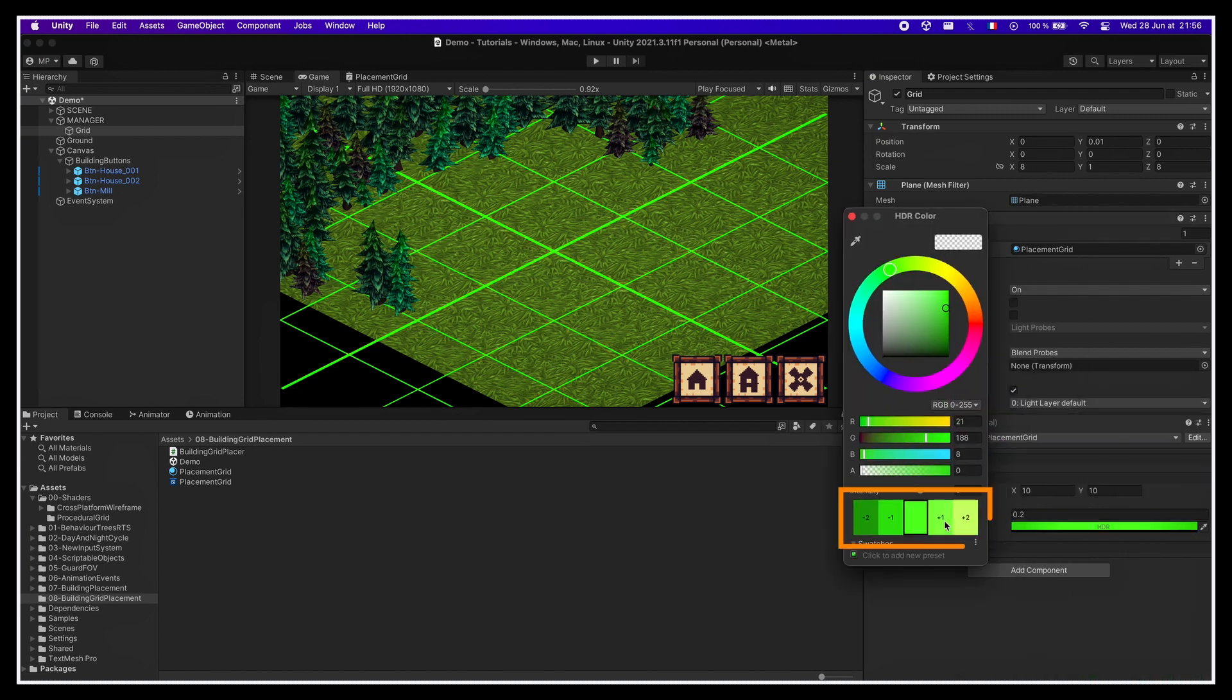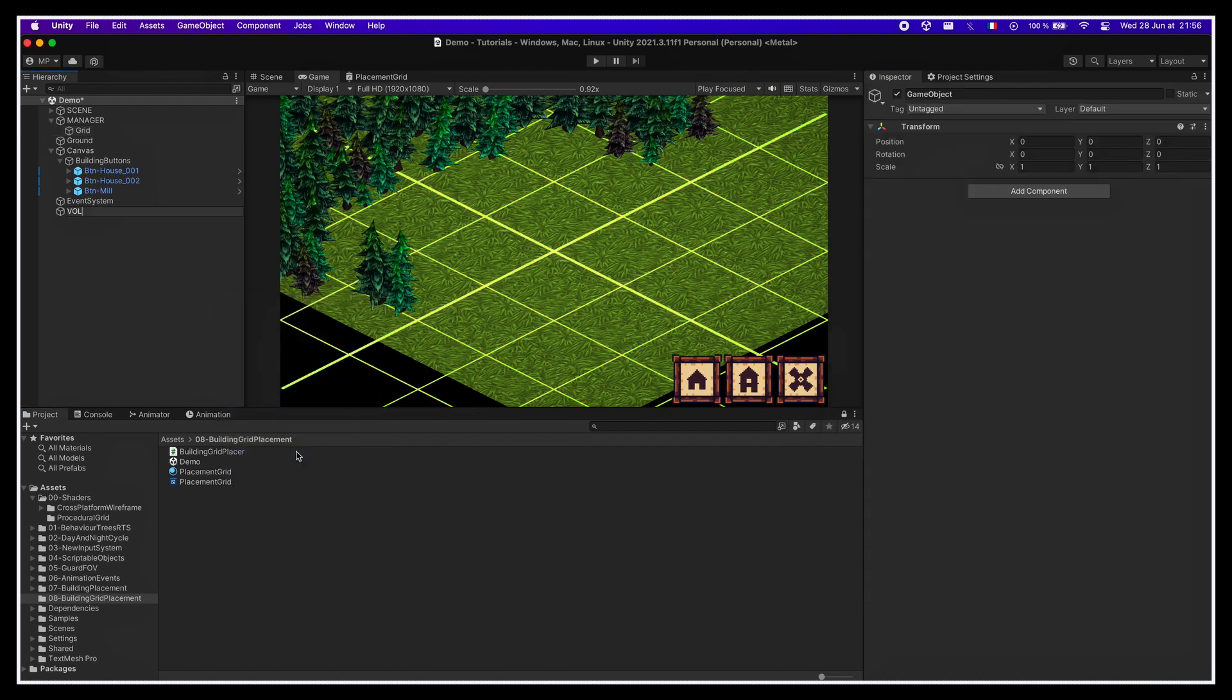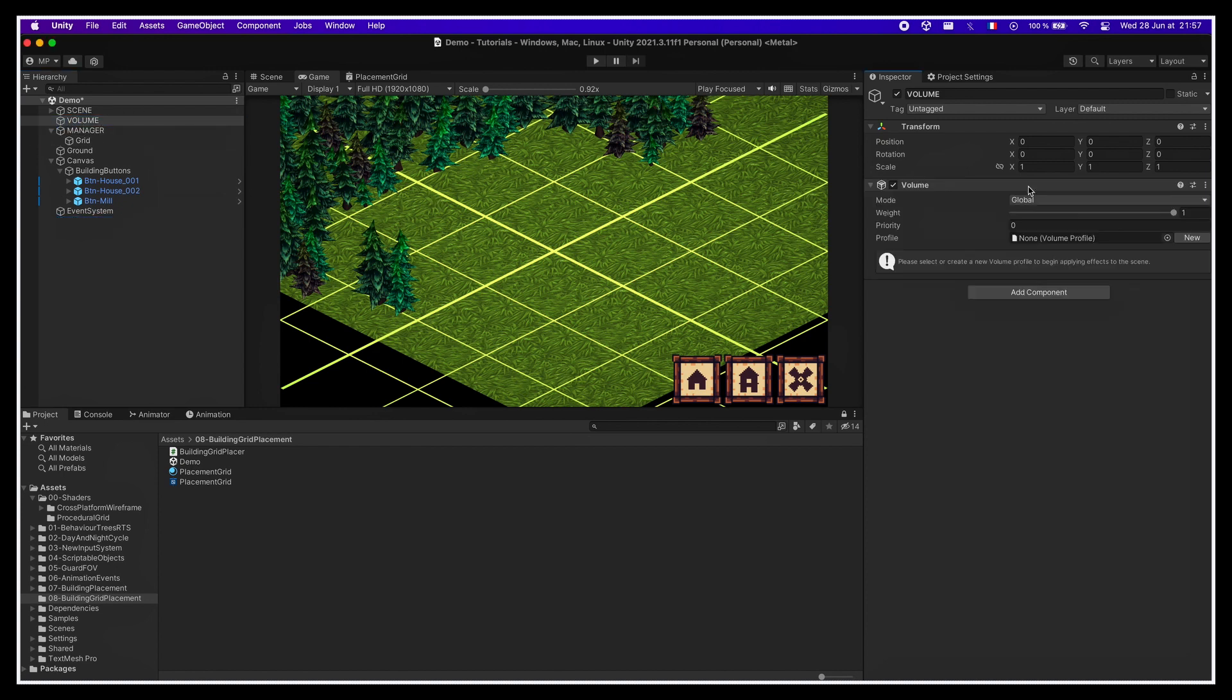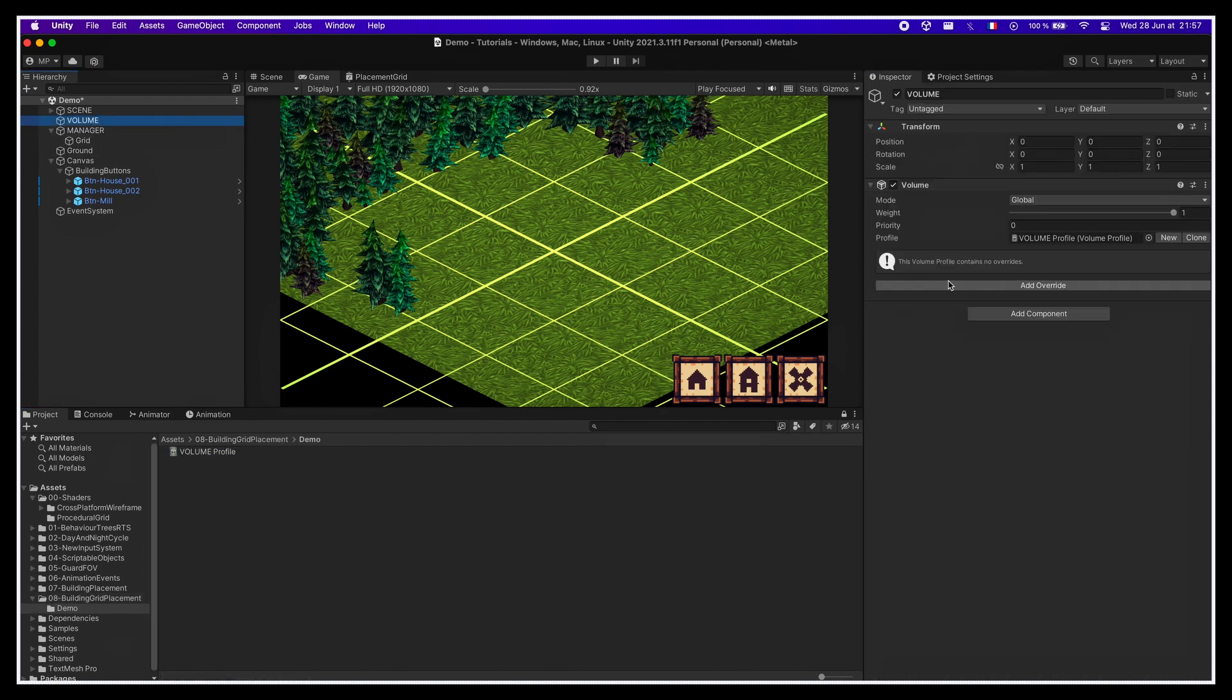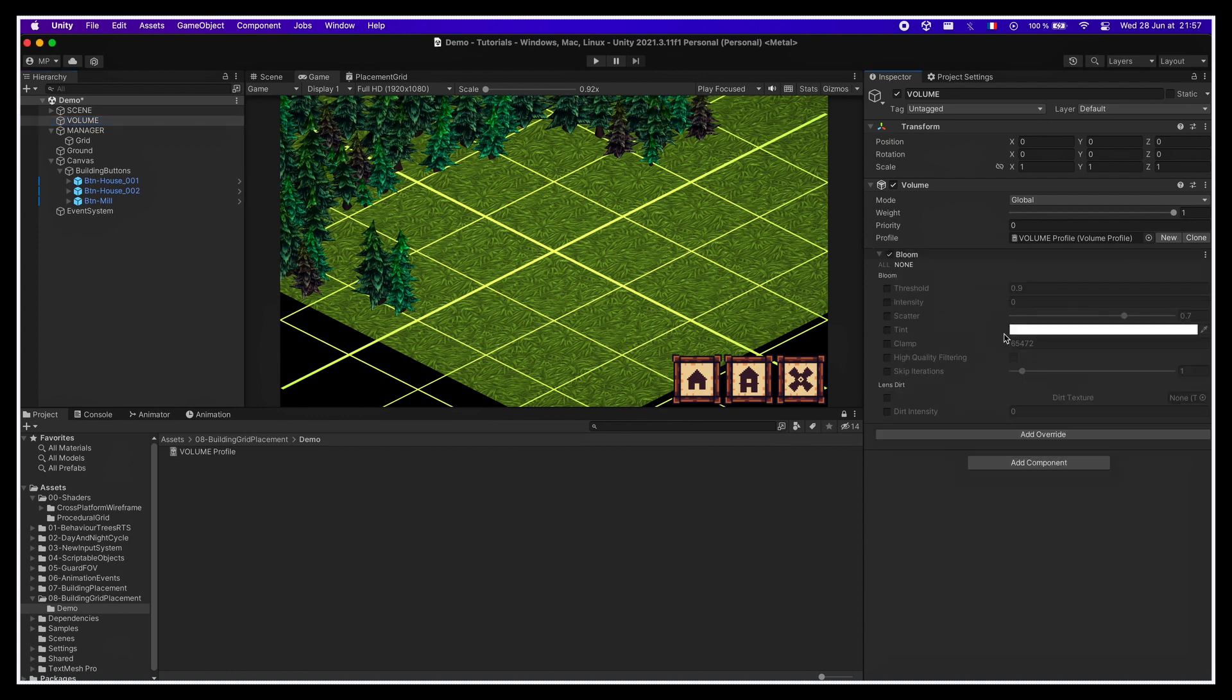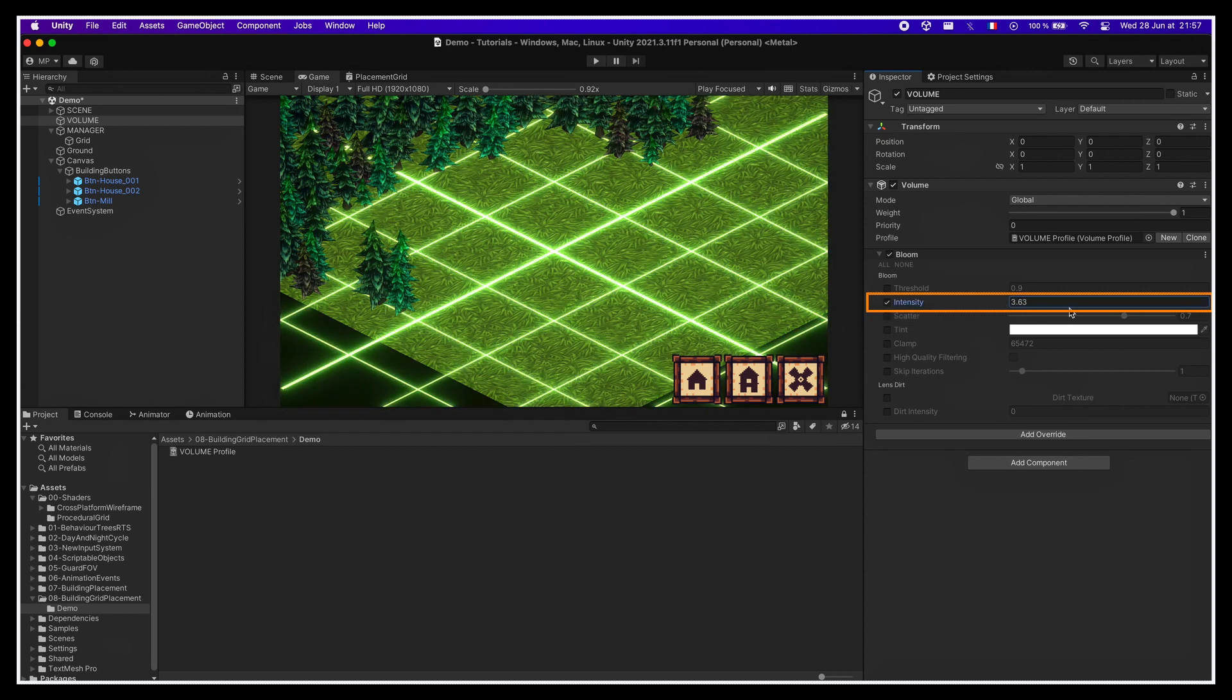First, we'll set the color to something with a higher intensity. Then we'll add a new empty game object in our scene, and we'll give it a volume component. Then we'll click on this button to create a new volume profile asset, and in this profile asset, we'll add a new bloom post-processing effect. We'll toggle on the intensity and push the slider up to actually trigger the effect.